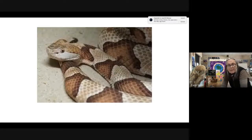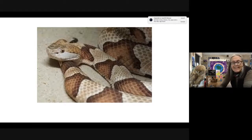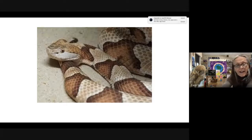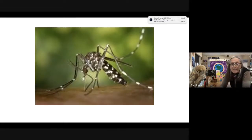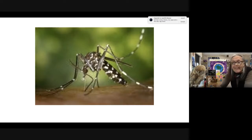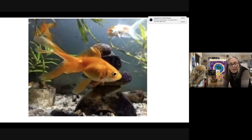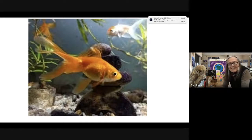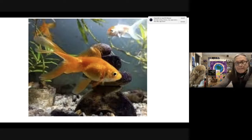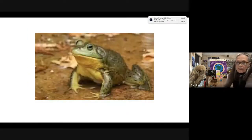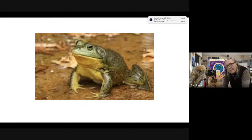Pit vipers have a small pit between the eye and nose that enables them to detect infrared, allowing them to hunt warm-blooded animals like birds and mammals. The tiger mosquito can do the same thing and home in on warm-blooded targets. Goldfish from the carp family, which lived in muddy water, have a similar ability to see through murky water in the infrared. The bullfrog can also detect infrared, perhaps to avoid predators.